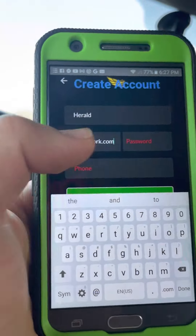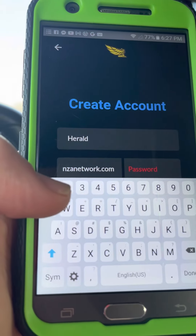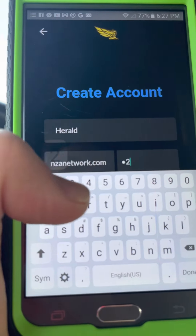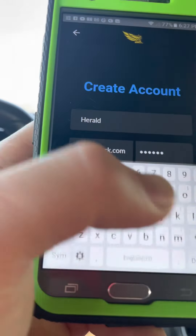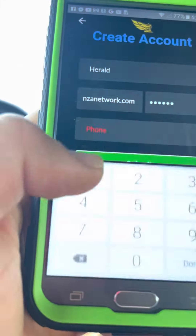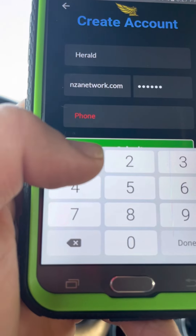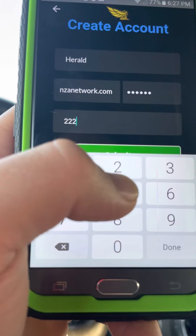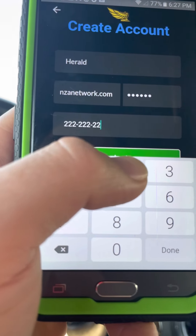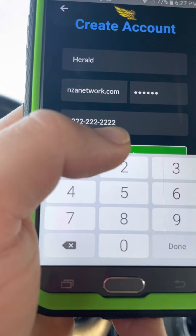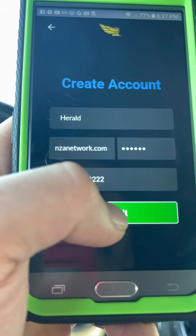Then you're going to tap on the password field and put your password — I'll put a simple one, one-two-three-four-five-six. Then we're going to put our phone number; I'll put a random number, all twos. Then we're going to submit our information to create the account.